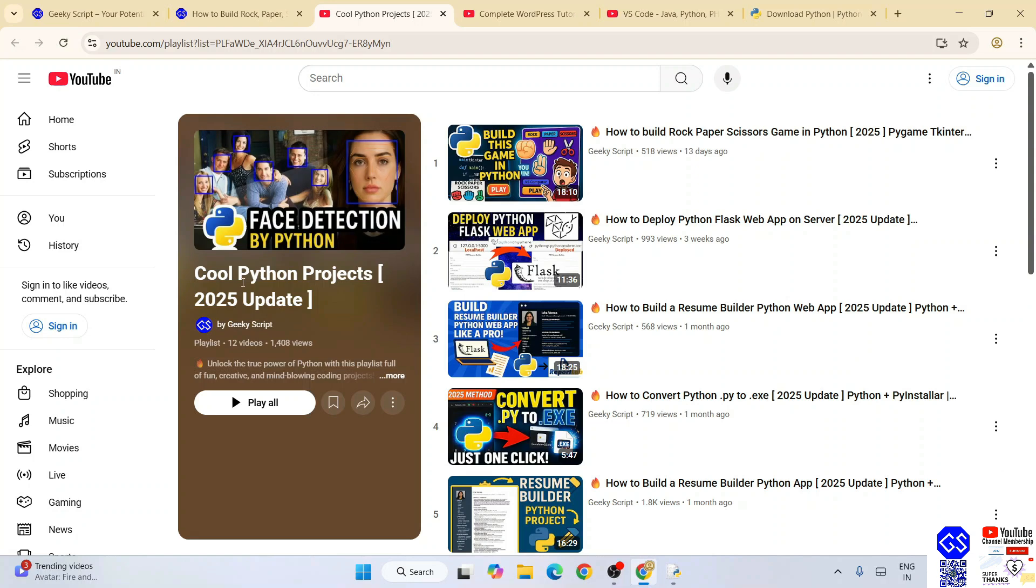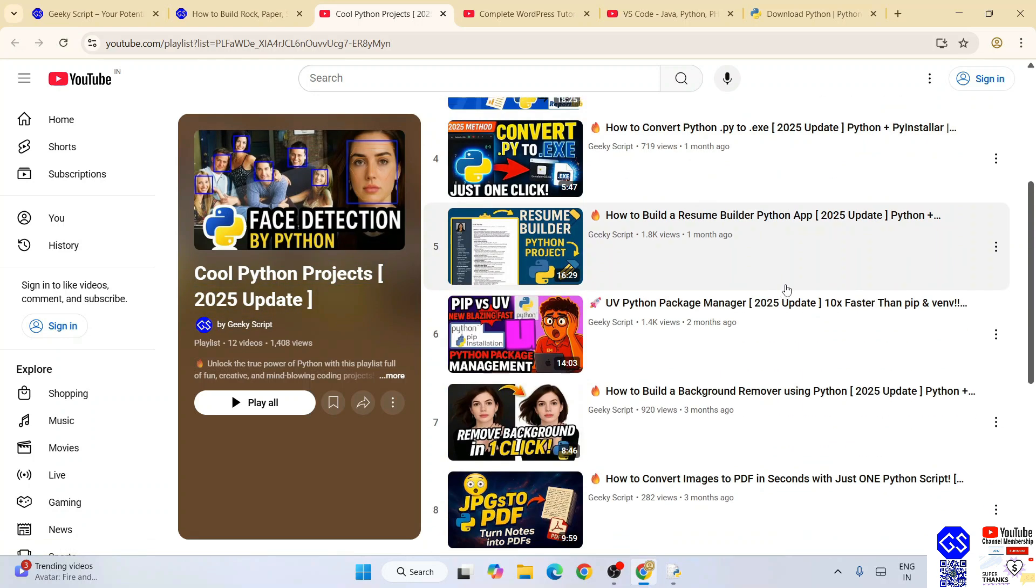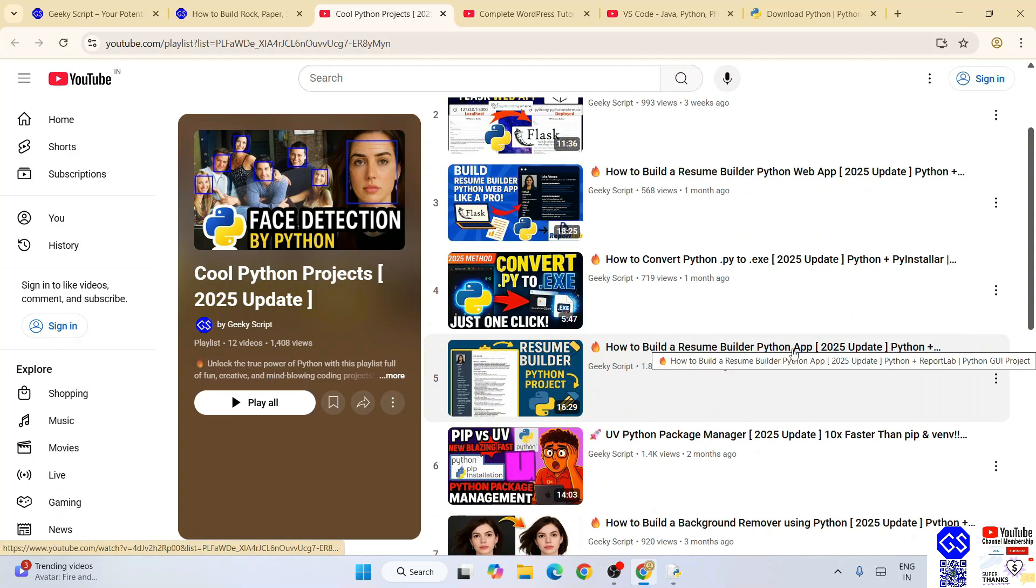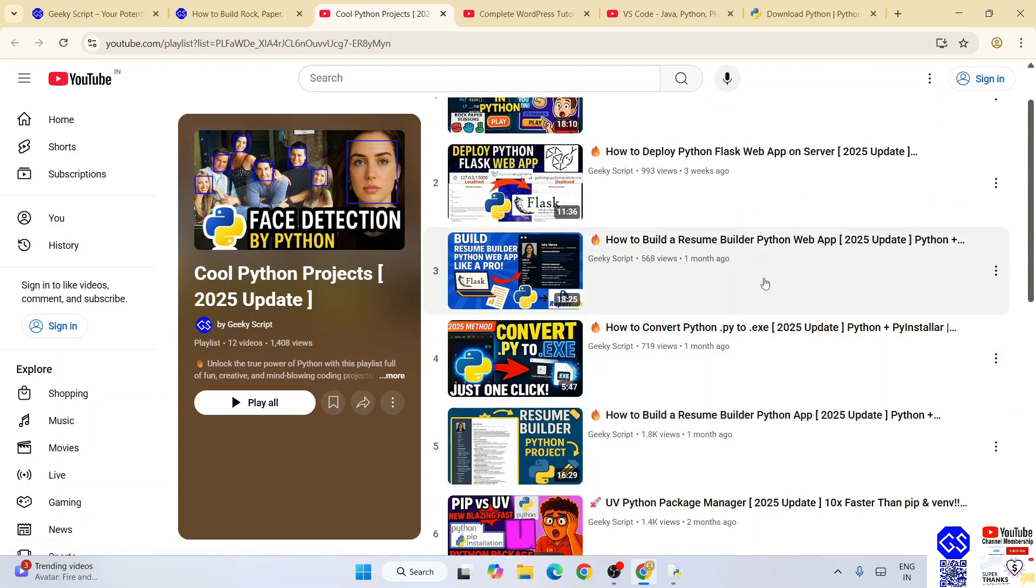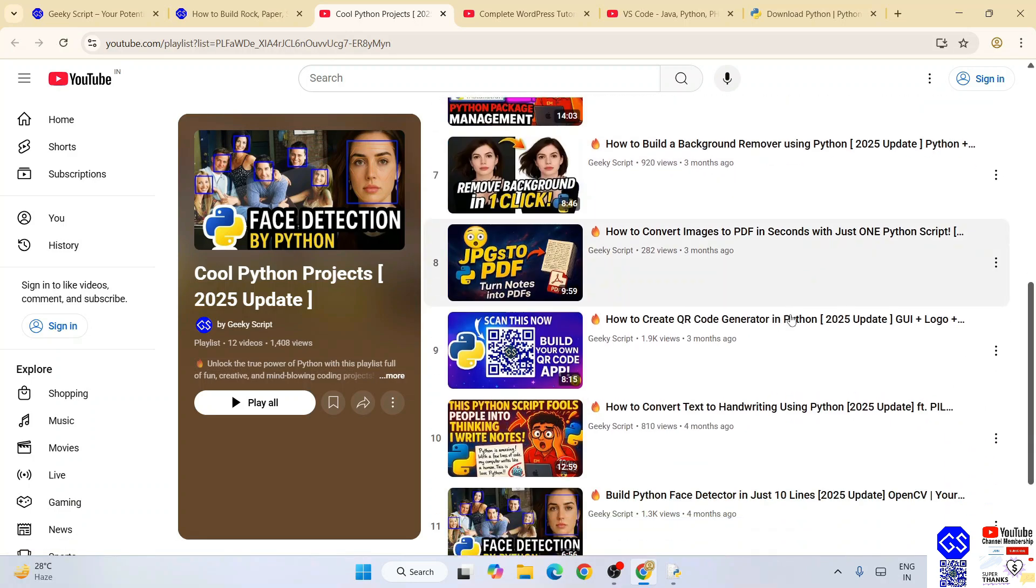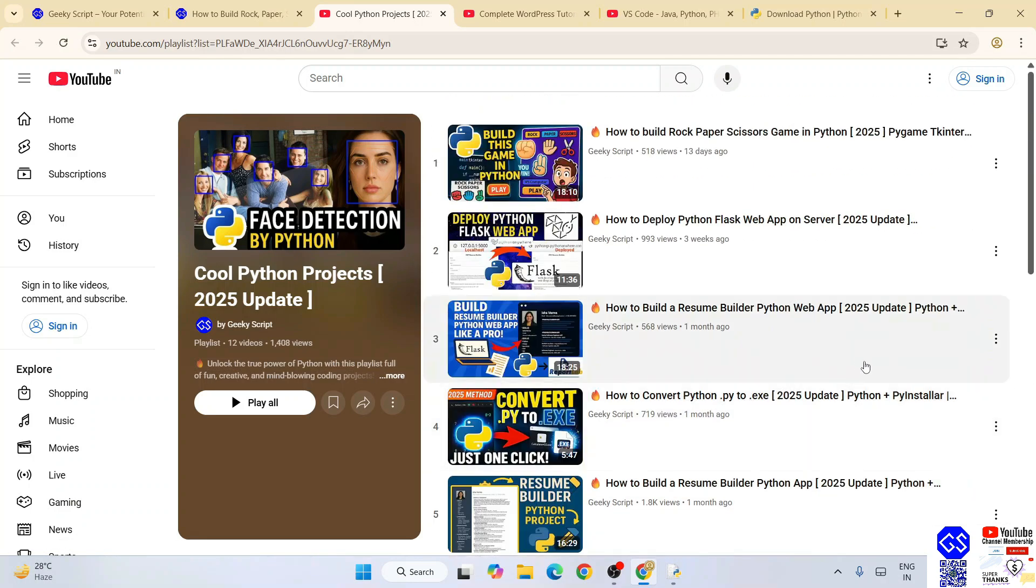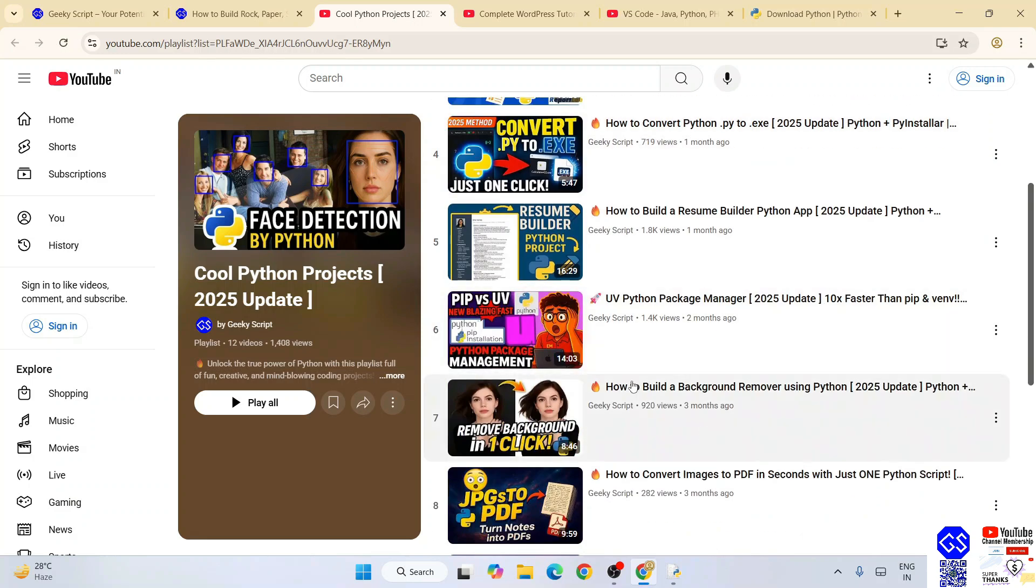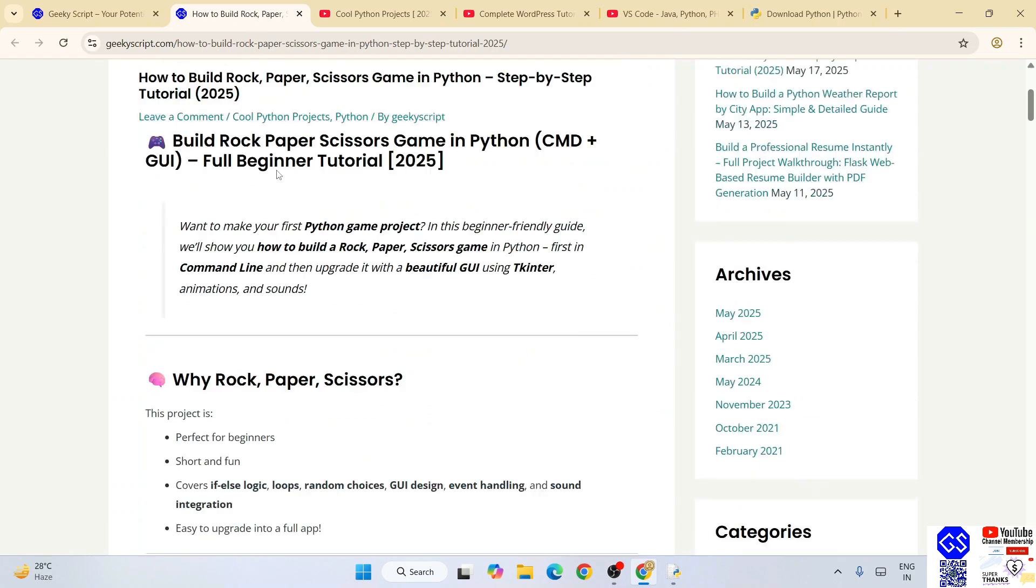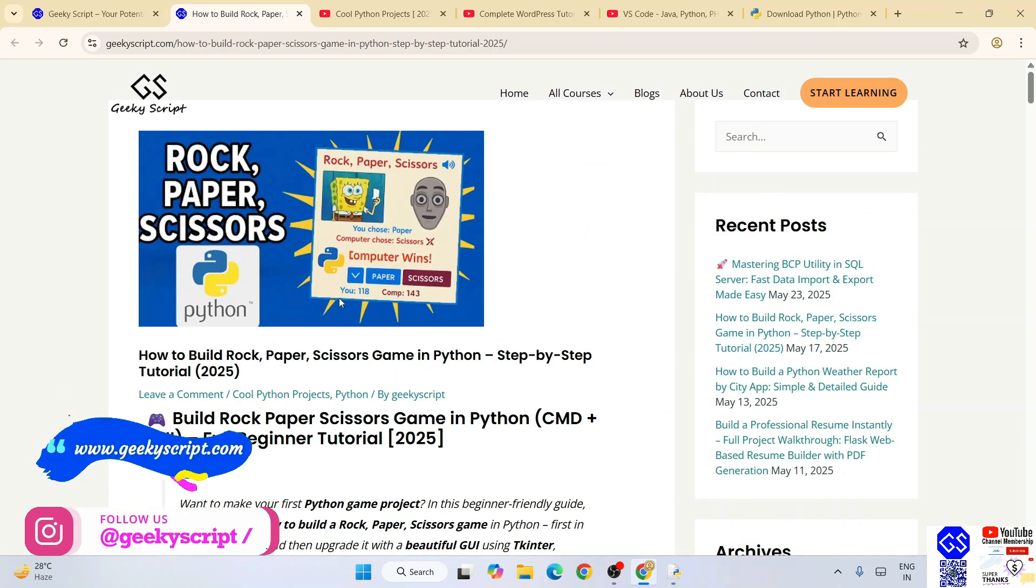Do check out our cool Python project playlist. All these videos, including creating your very own resume builder Python app or similar Python web apps, you can literally watch all these videos for completely free. Best part is, detailed source code for all these projects is also available on our official geekyskip.com website.